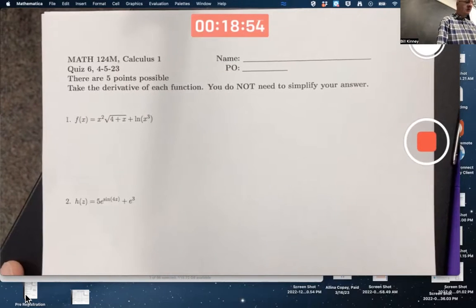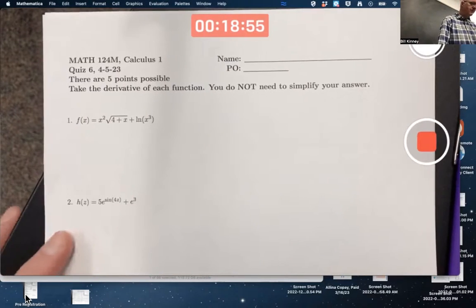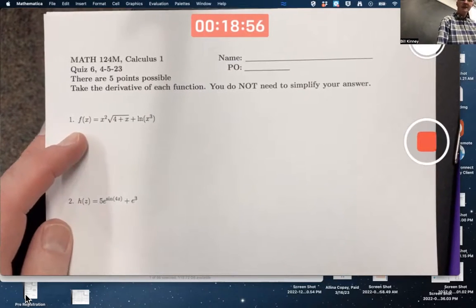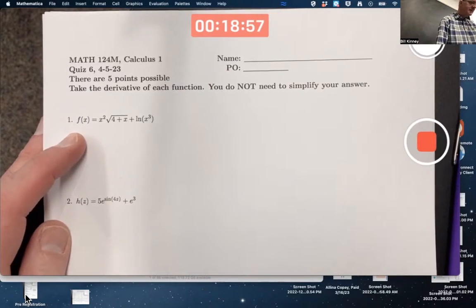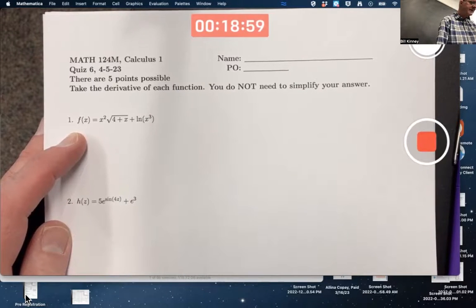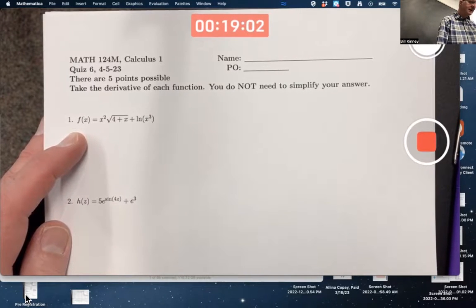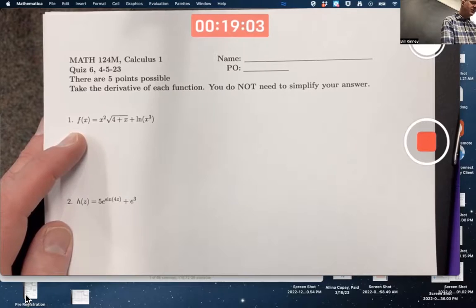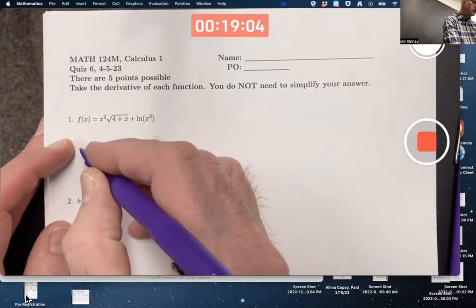We're practicing taking derivatives here in this quiz. First problem: f of x is x squared times the square root of 4 plus x, plus the natural log of x cubed.